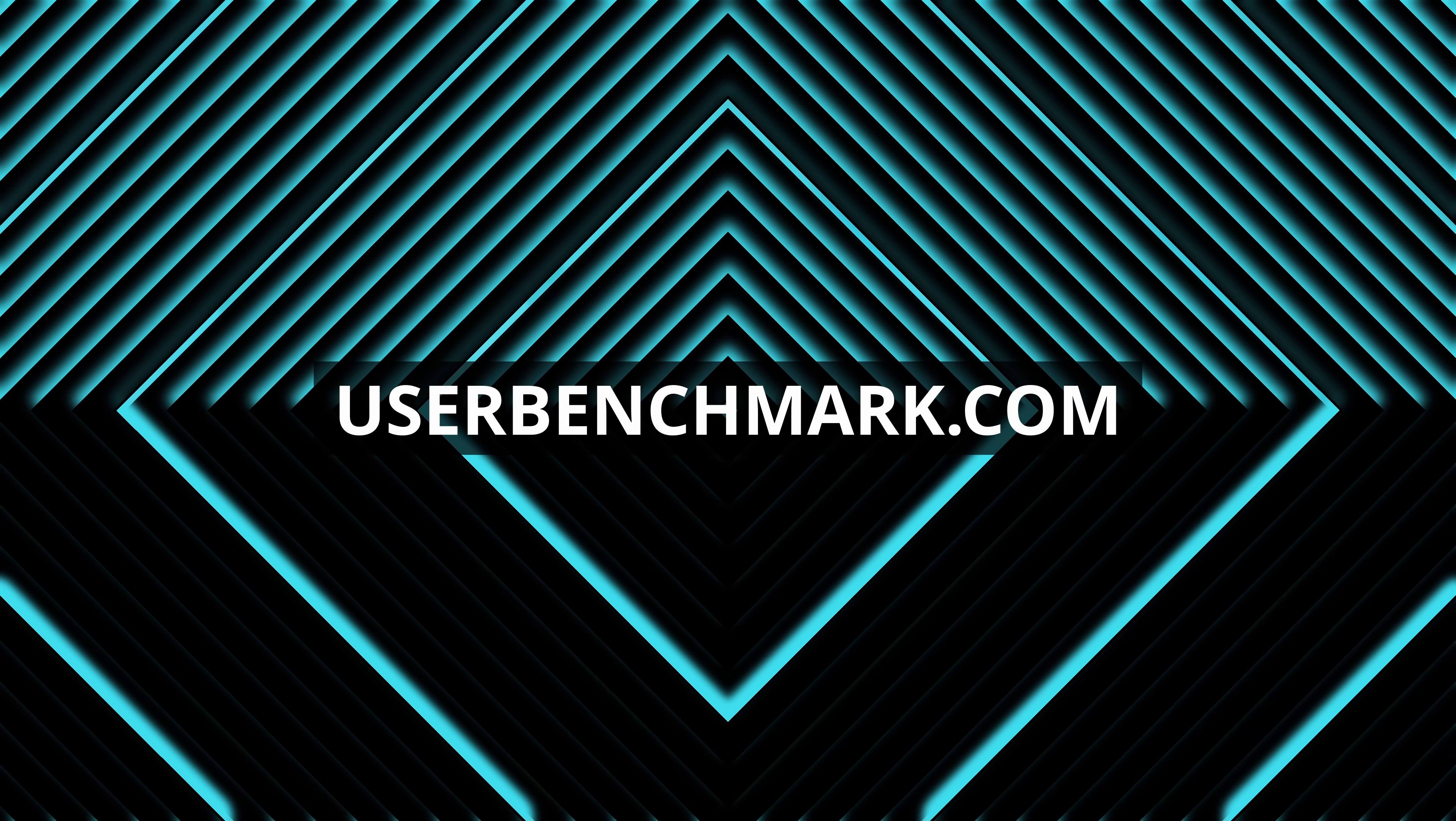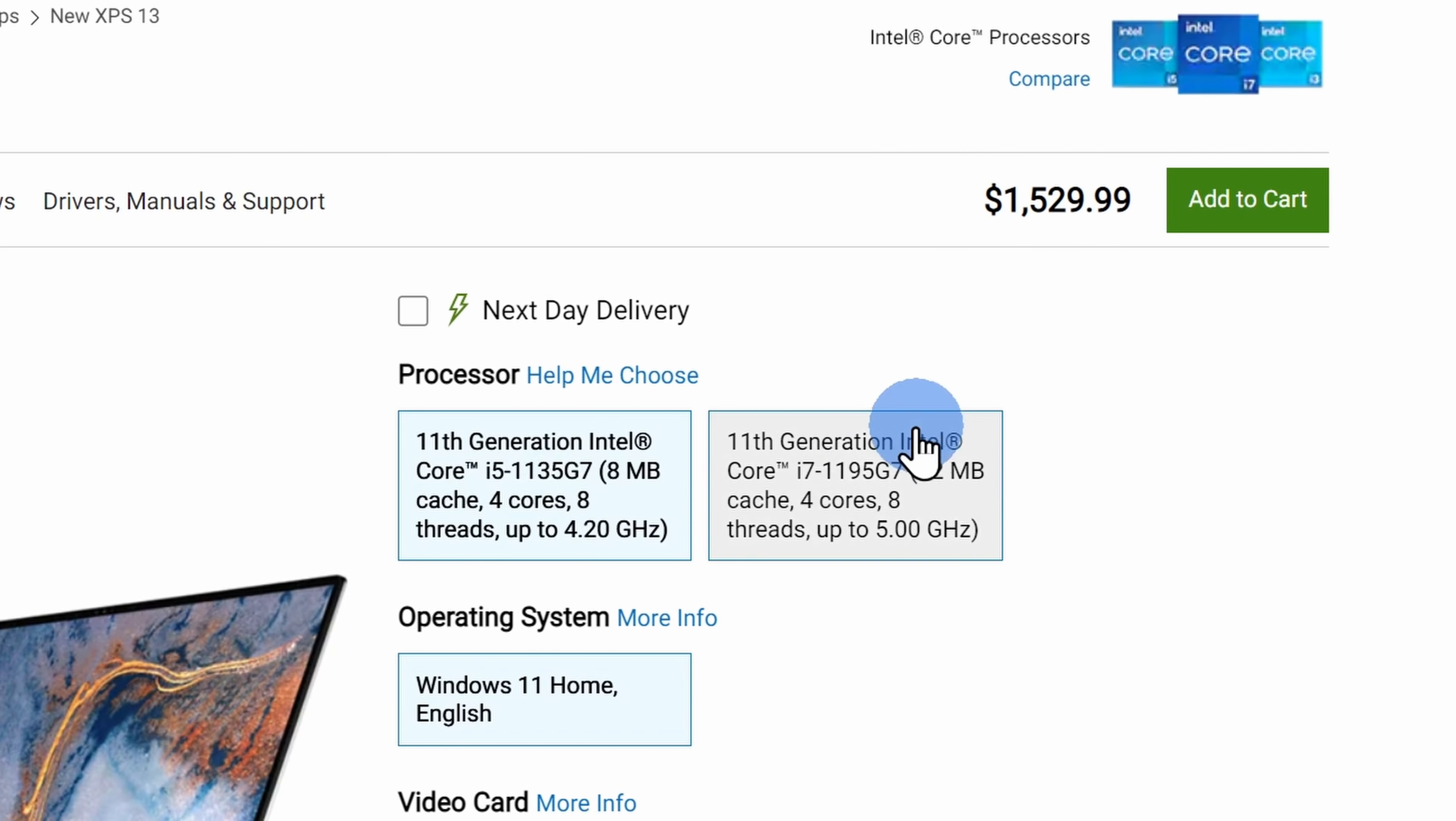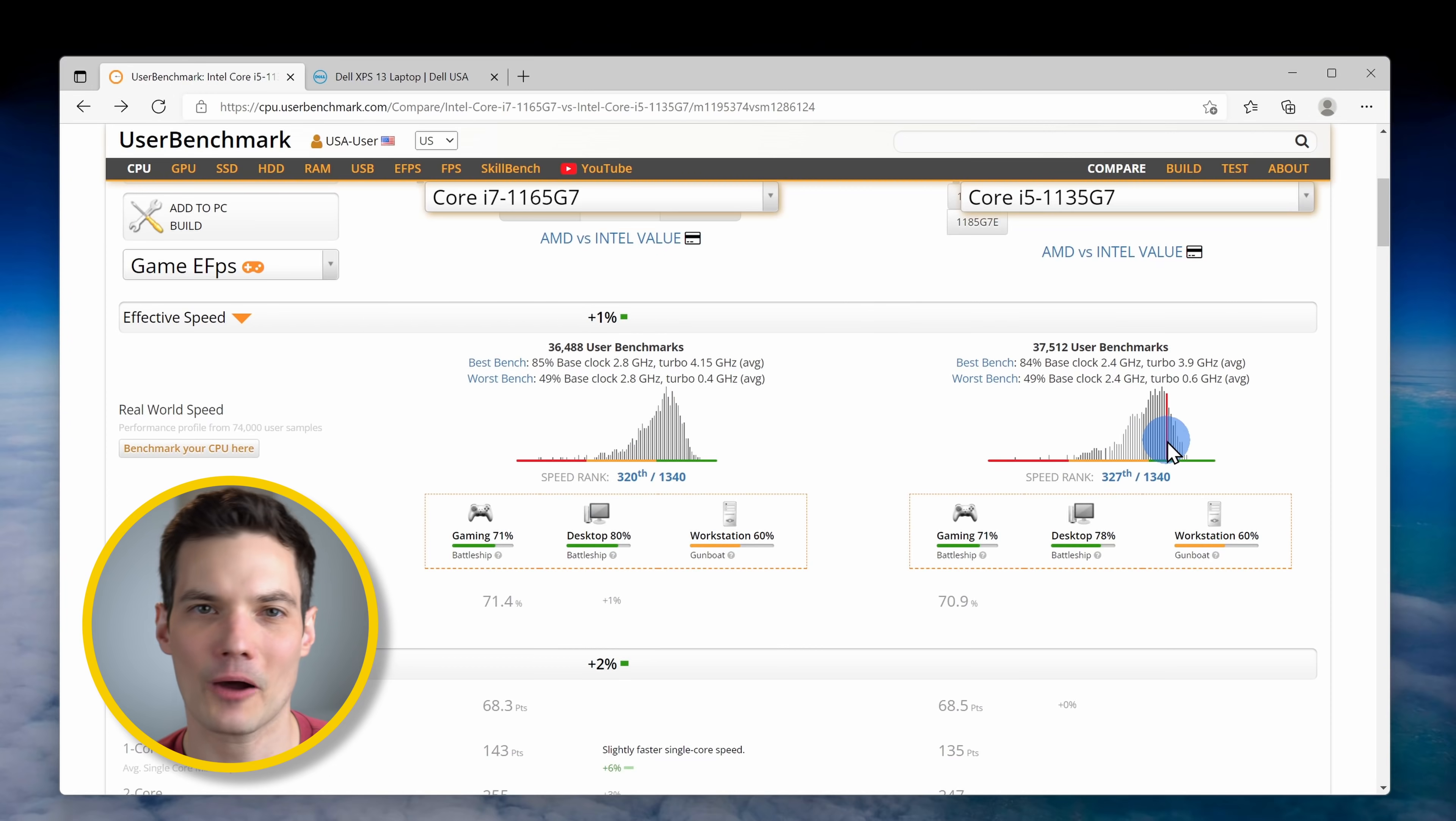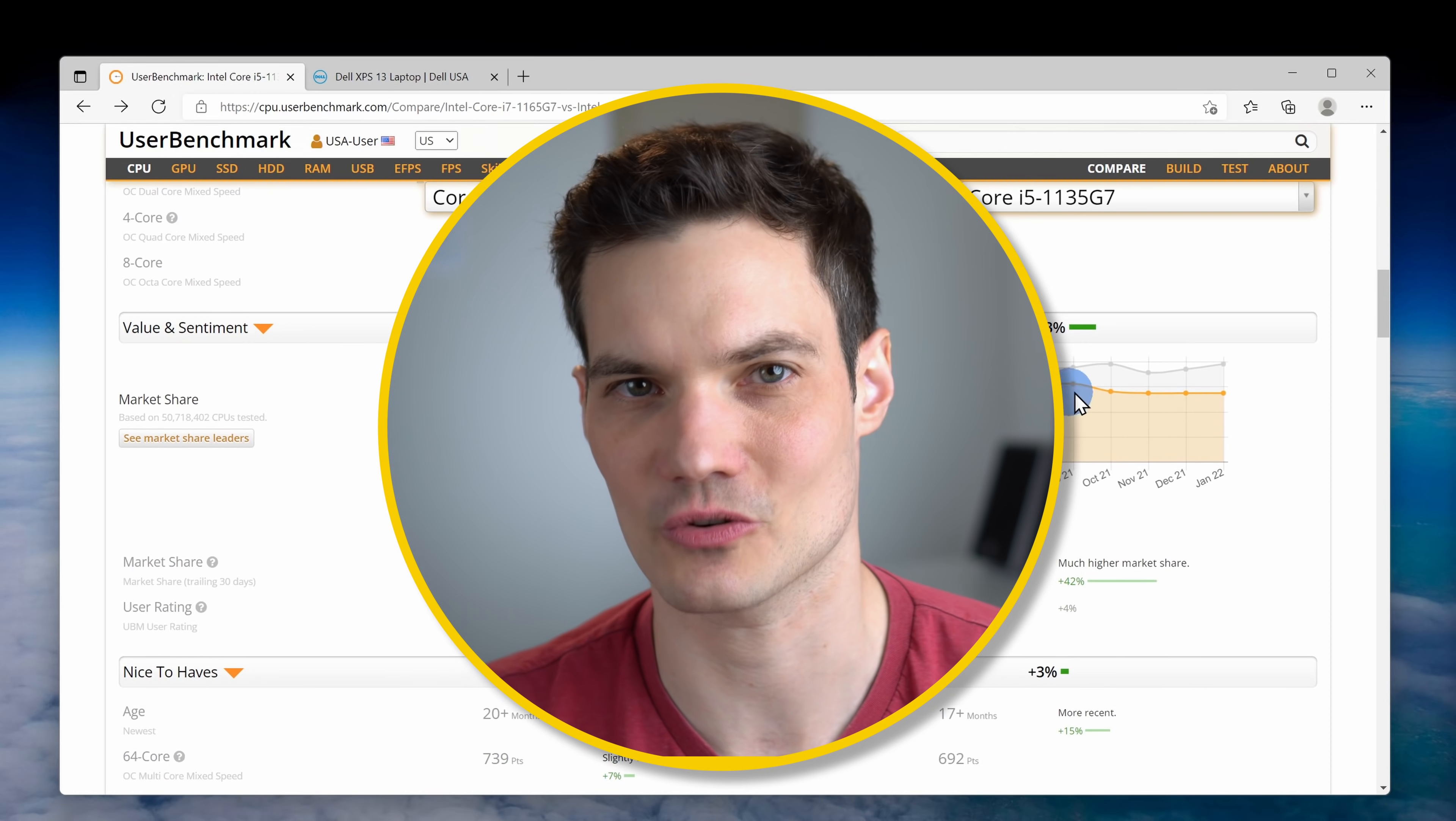At number six, we have the website userbenchmark.com. And this website allows you to compare the performance of CPUs, GPUs, and even more. So let's say for example that you're in the market for a new laptop from dell.com. And one laptop lets you get an i5 processor or you could also choose an i7. Now I'm guessing the i7 is better. I mean it has a higher number and it also costs more. But how much better are we talking about and is it worth that additional price? Here I can paste in both of those different processors into userbenchmark.com and then I can see on a percentage basis how much better the i7 is compared to the i5. And then I can decide is it worth that additional cost.